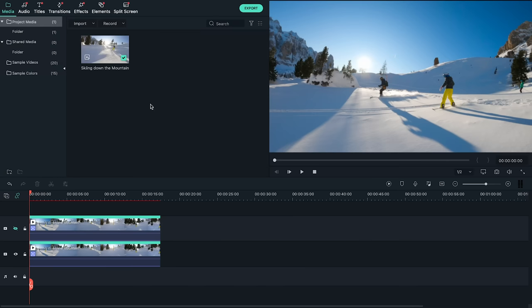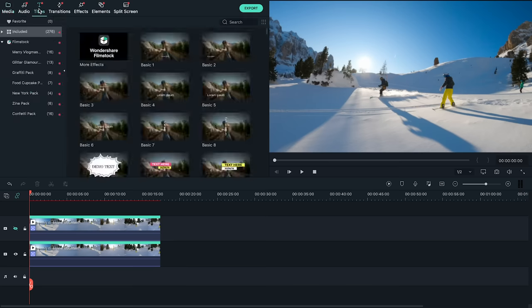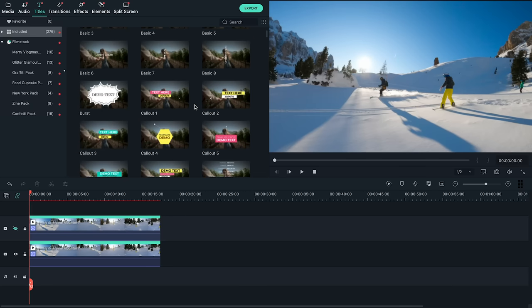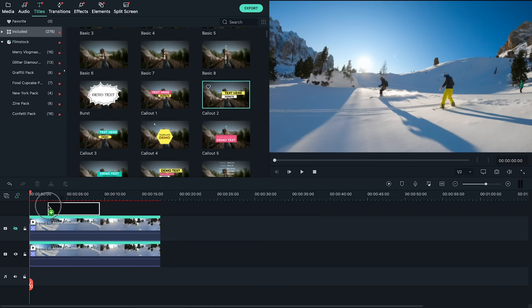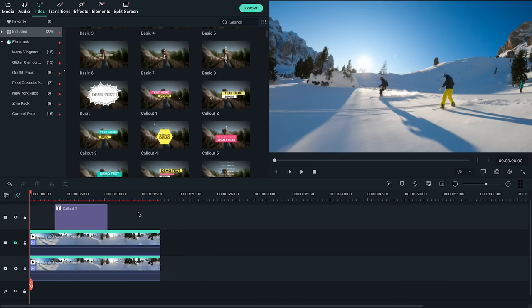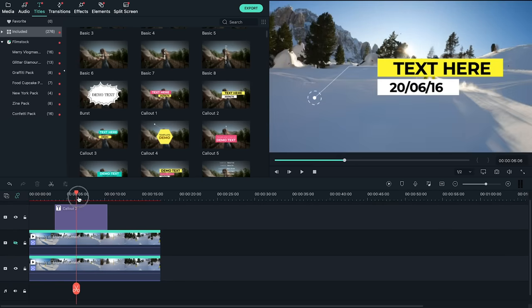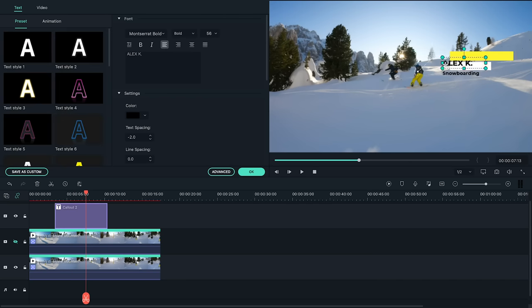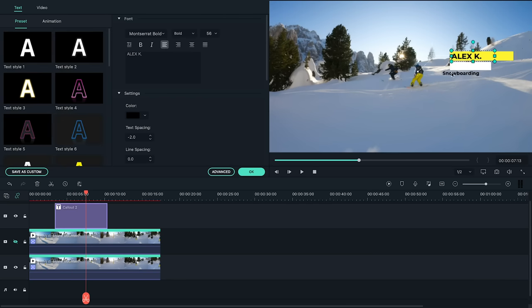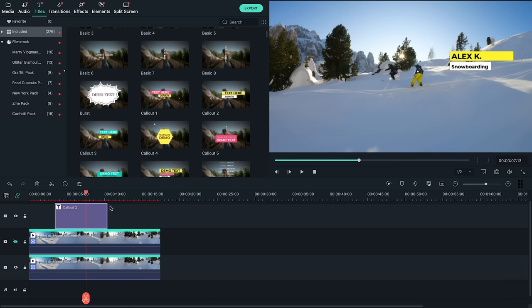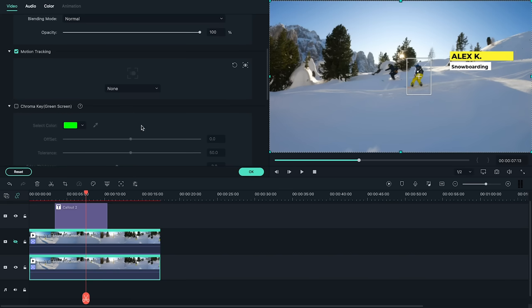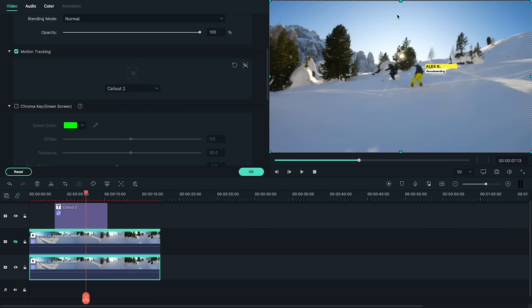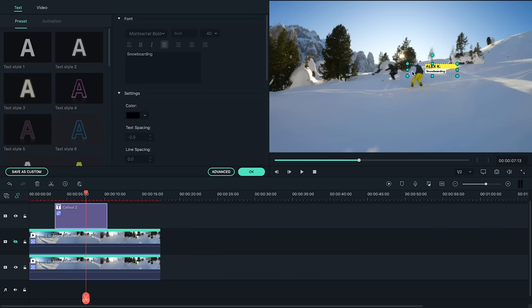Let's add a name tag to identify our first subject. Find a text effect you like and drag it into the timeline above both clips. I'm going to use callout 2 and arrange it so it's above the snowboarder. Now my first label is in the timeline, but I still need to make it follow the motion track I set up earlier. Let's go down to our bottom clip, double click it and choose our title from the drop down menu in the motion tracking section. You may need to readjust the titles to fit the way you want them to.